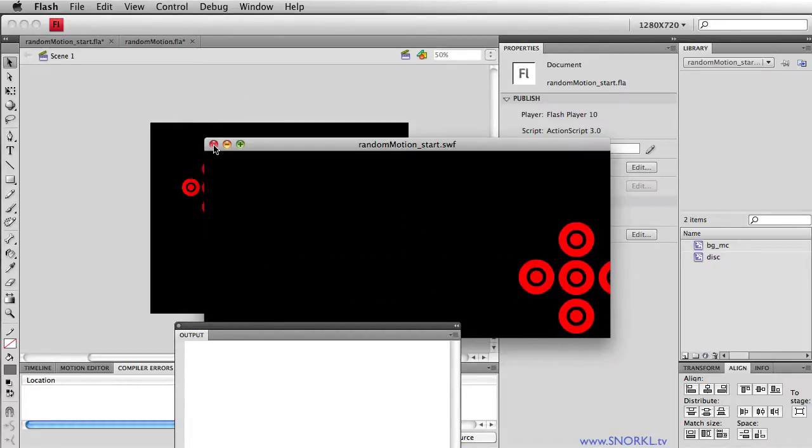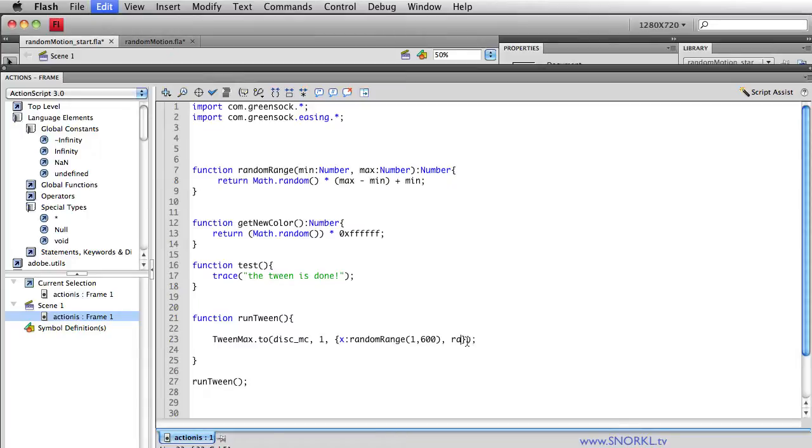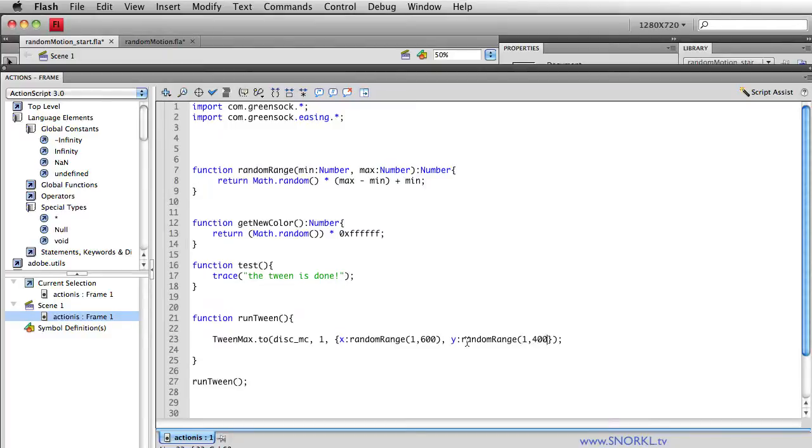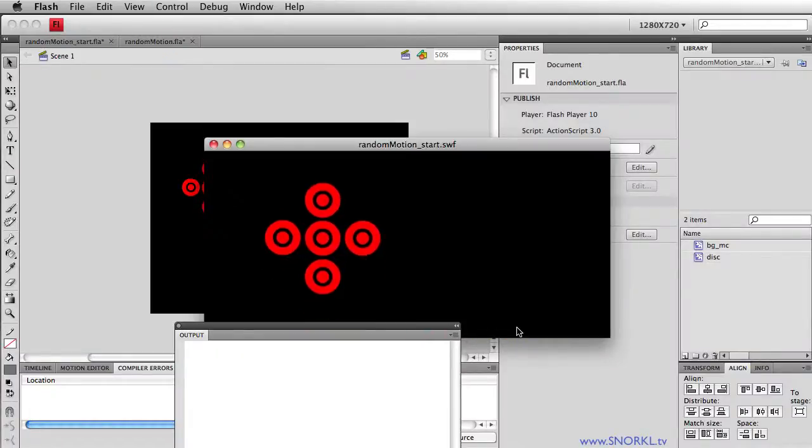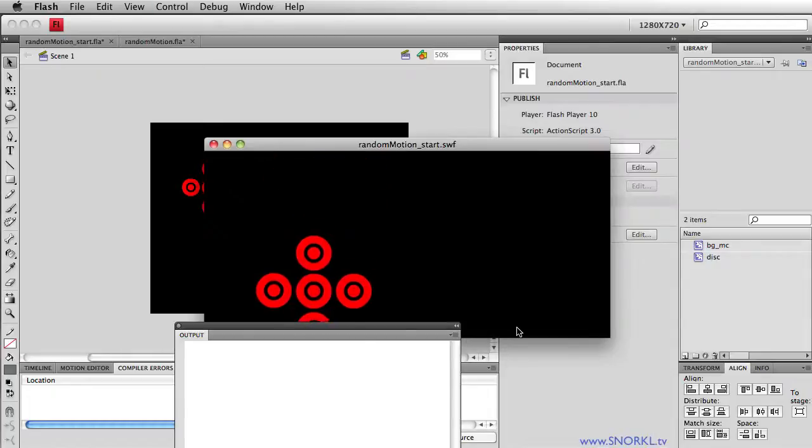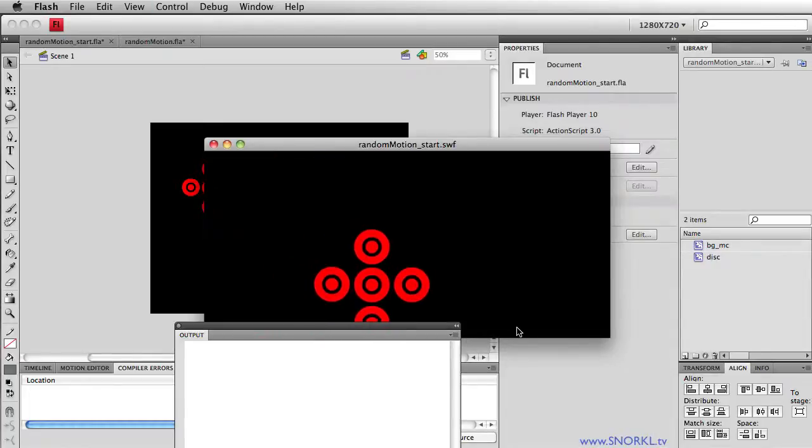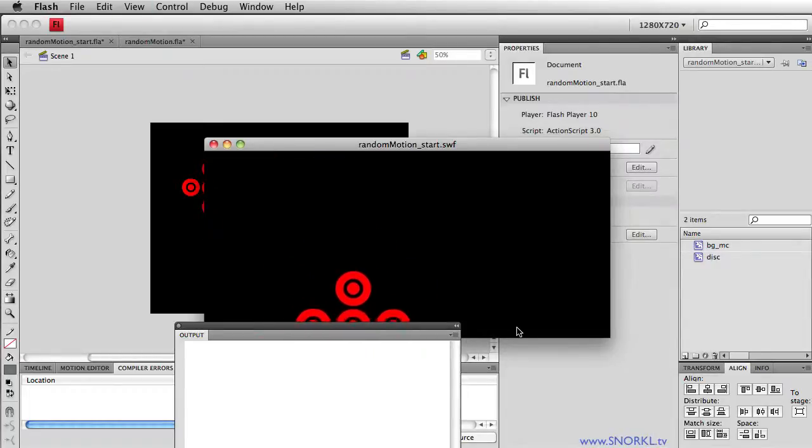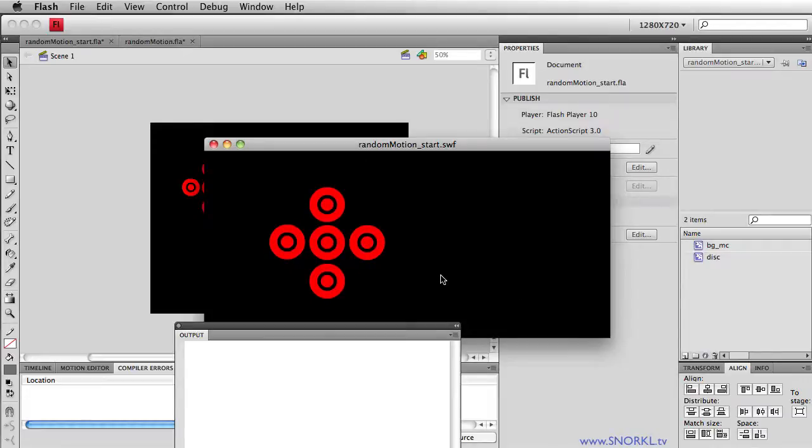To fancy this up a little bit, we could also go to a random y value. Let's tell the y property to go to randomRange between 1 and 400. Okay, that's where it went, now it goes up, now it goes down, now it goes to the right, now it goes down, now it goes up. So those properties are always randomized.